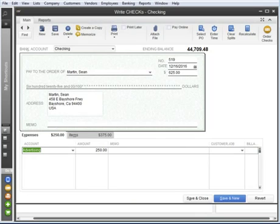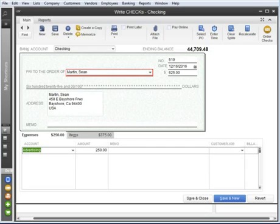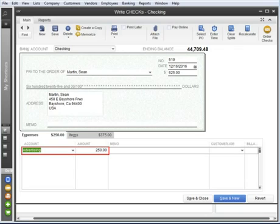When you record a purchase in QuickBooks, you must track who you bought the goods and services from, and what you bought. This information is essential to tracking your expenses.